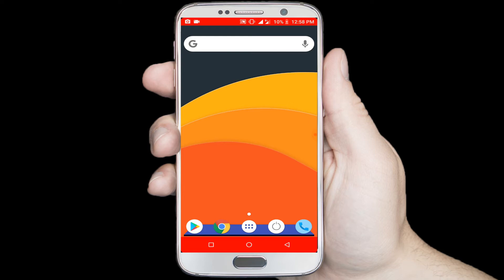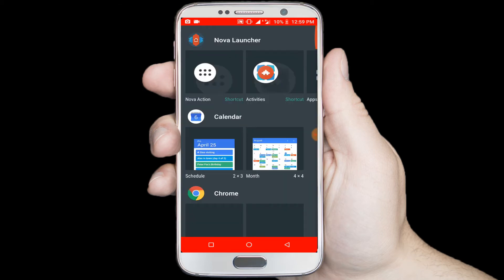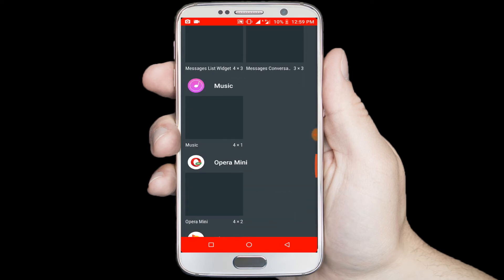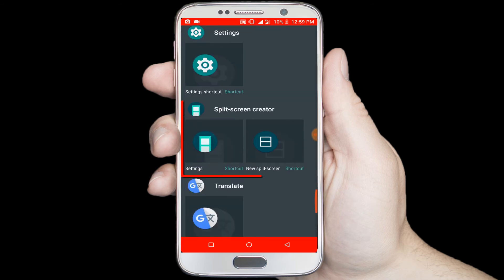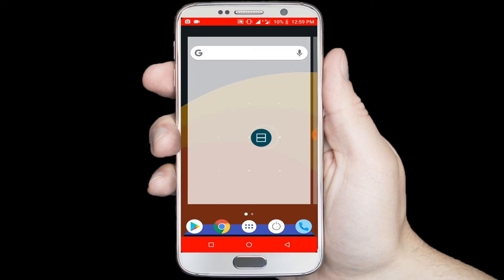Long tap on the home screen and select the widget option. Scroll down the page and find the split screen creator. In here you can see the split screen creator option.